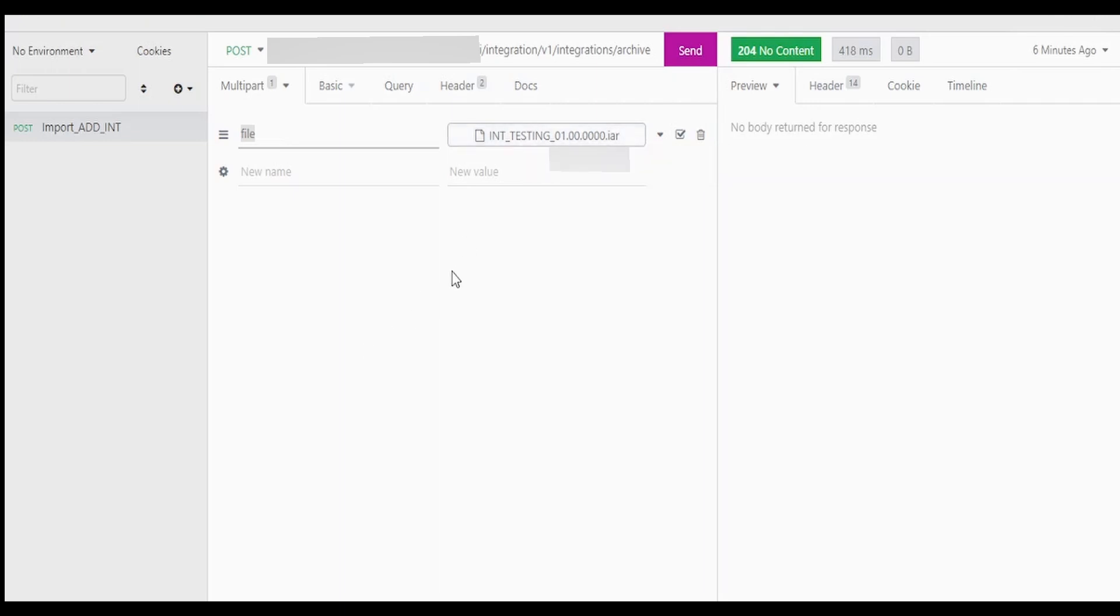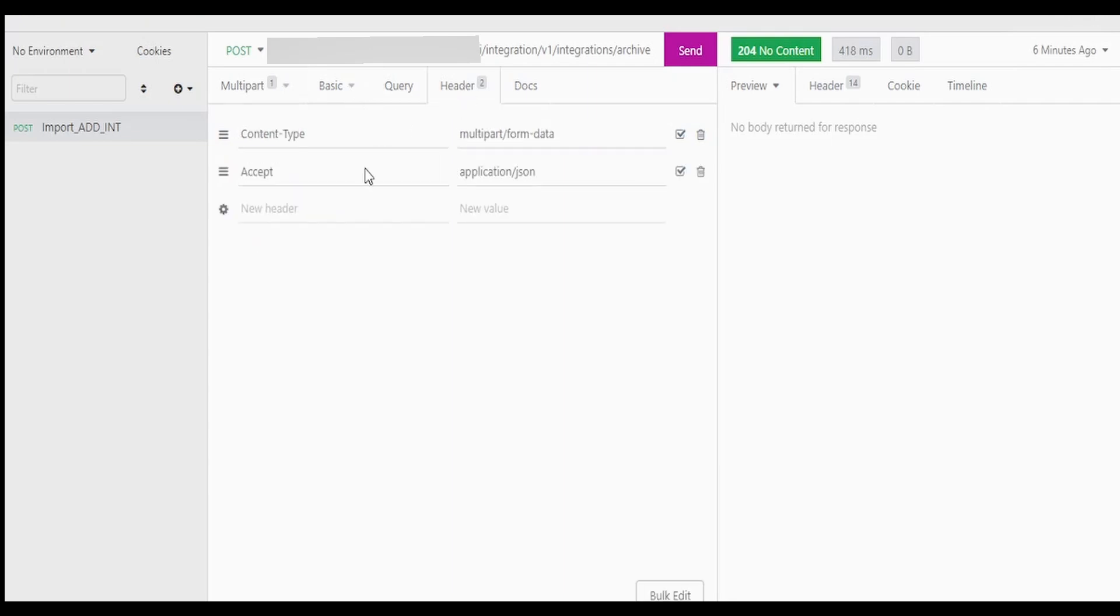Once you have selected it will display over here. Similar thing you will find in your Postman tool as well. Under Basic I have set up the basic authentication, that is username and password.